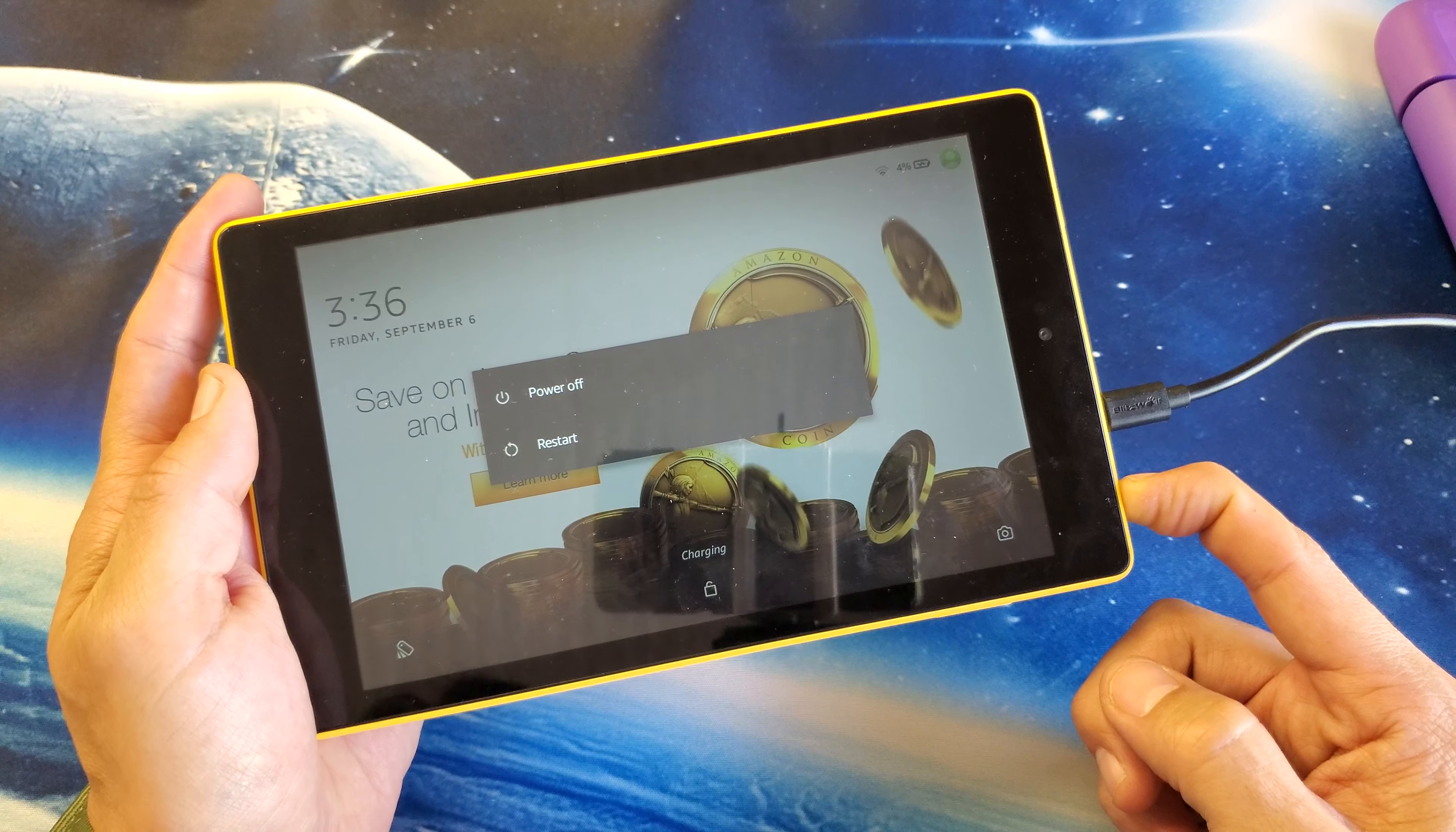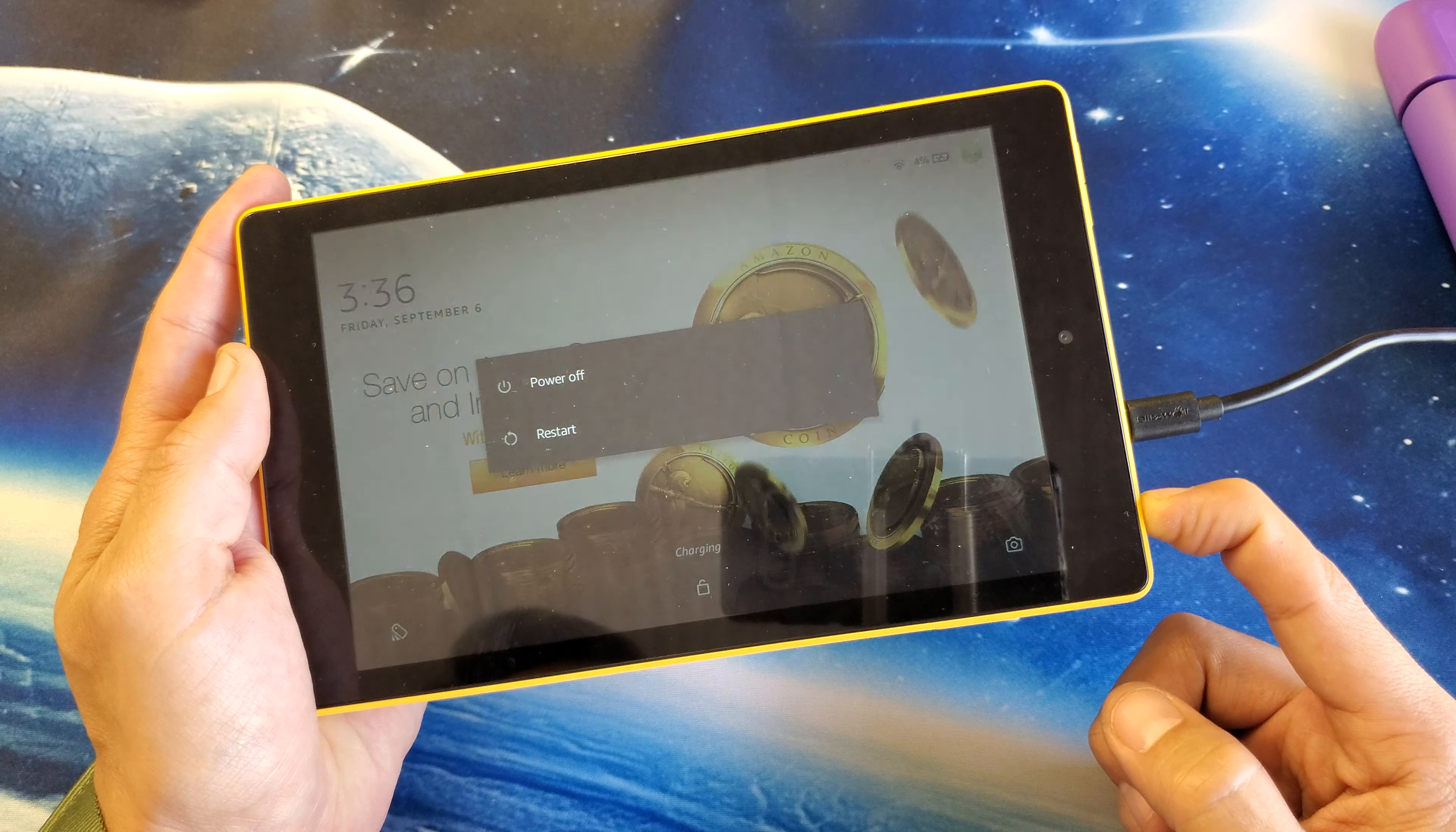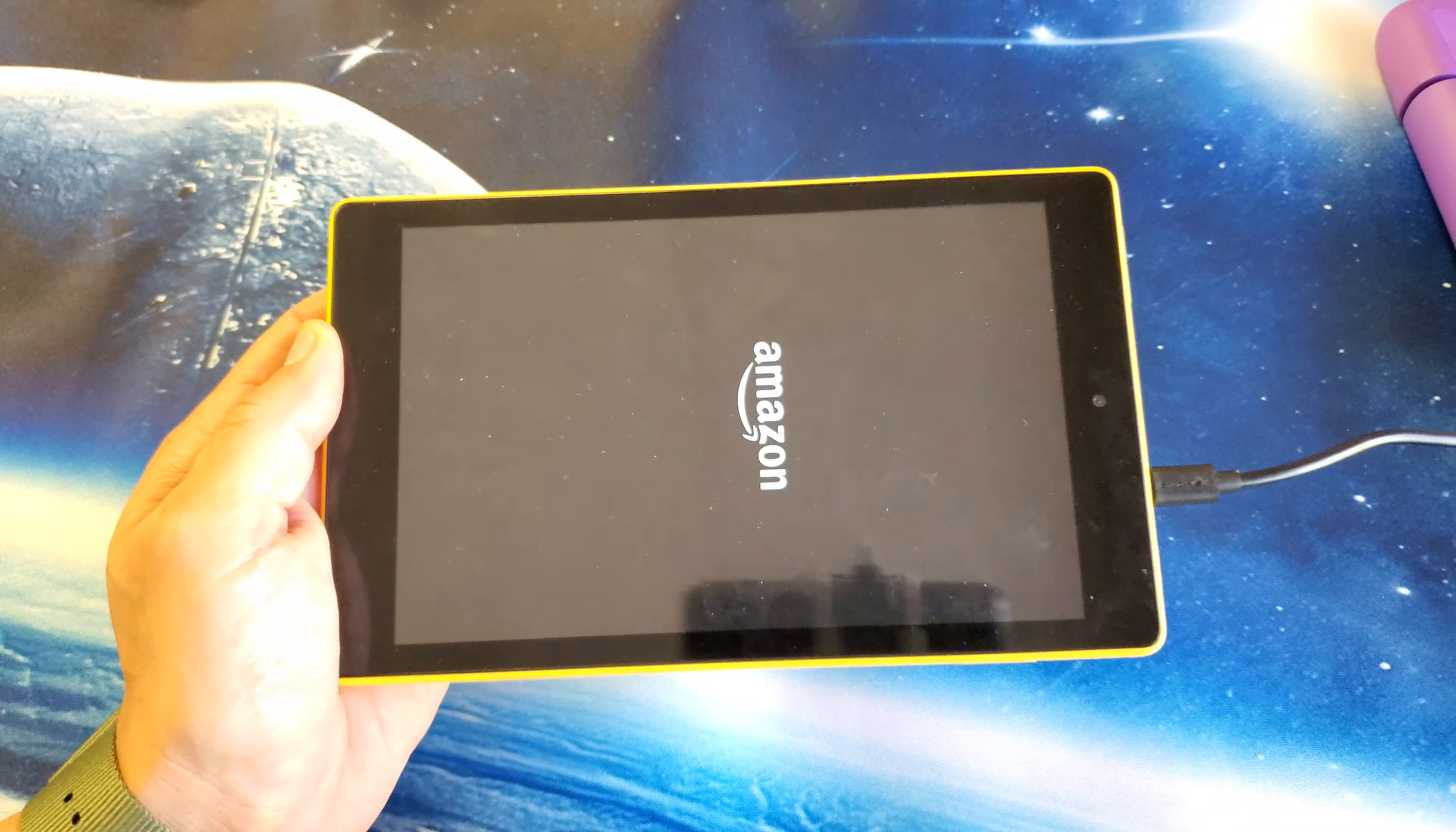I'm still holding on to the power button. Pretend that my screen is frozen. I'm still holding on to the power button, waiting for that Amazon logo to appear. Okay, it's getting ready to reboot here. And as soon as I see the Amazon logo, I can go ahead and let go and your tablet should be back up and running.